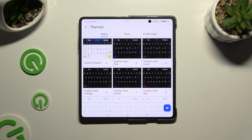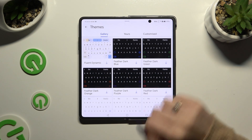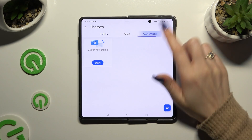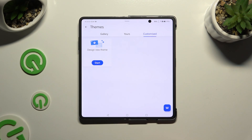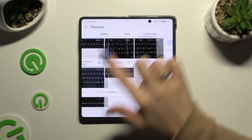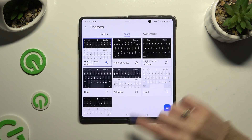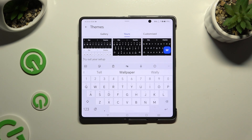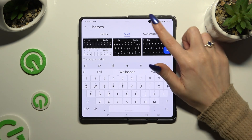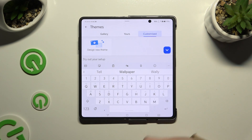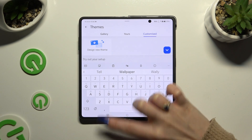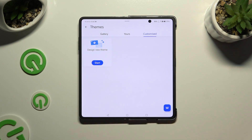Following that, tap on Customized at the top right corner, or select one of the existing themes. To customize it though, select Customized and click on Start.